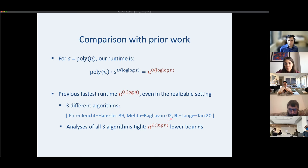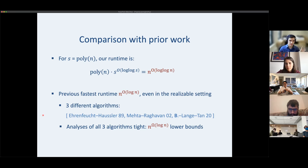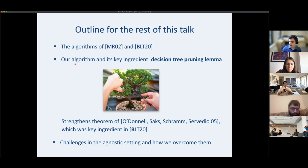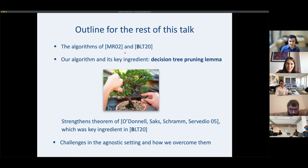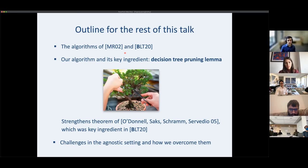Our algorithm can really be seen as a mixture between MR and BLT. I'll spend a decent amount of time on MR and BLT because our algorithm fits right in the middle, and I think it's nice to have the full context. They're also really simple and elegant.